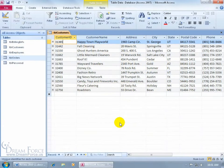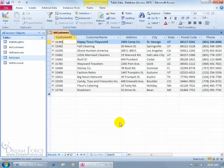Before we talk about what a sub-data sheet is, we need to understand what data sheets are. As you recall in an earlier training video, data sheets is the place in tables — also in queries — where you can view and enter your data. Think of the keyword 'data' in data sheet to view data and enter in data.